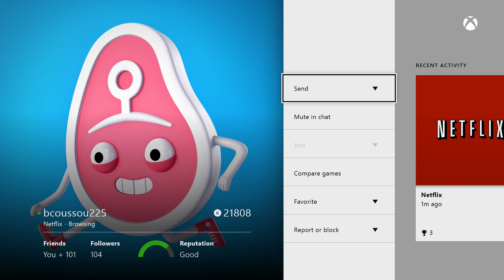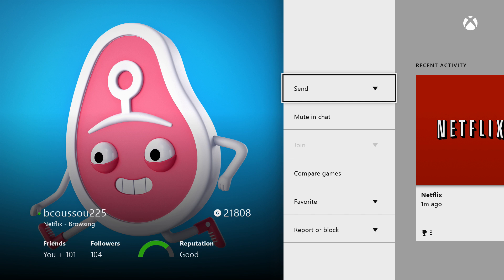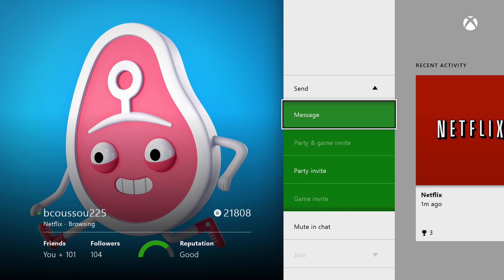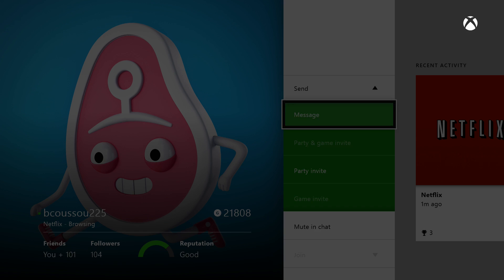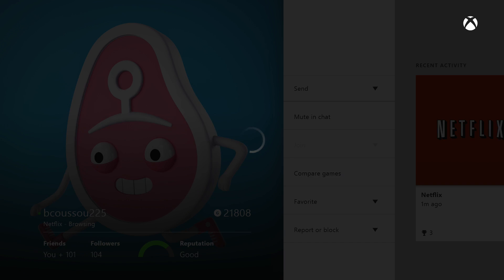Whenever your friend gets online you can hold down the Xbox button on your controller and it'll take you to their profile. That way if you see one of your buddies gets online and you want to send him a party invite and chat or let's go play a game, it'll go straight to his profile so you could send that to him.